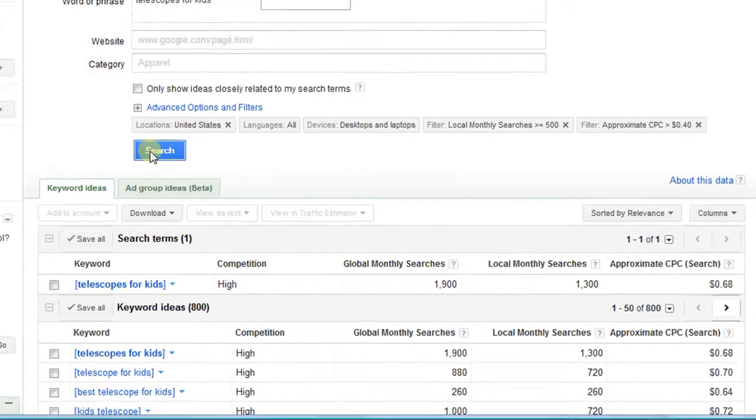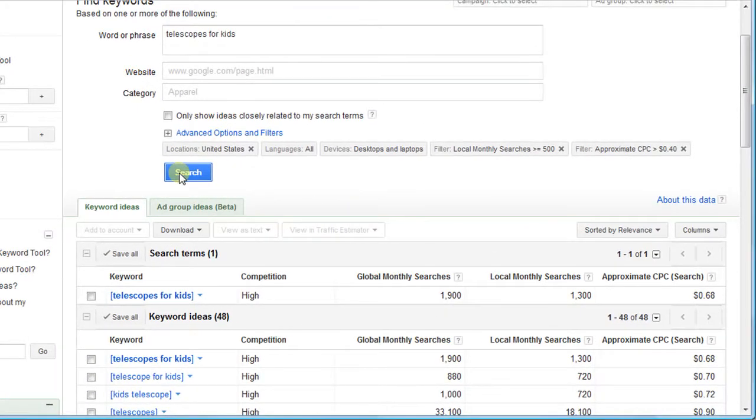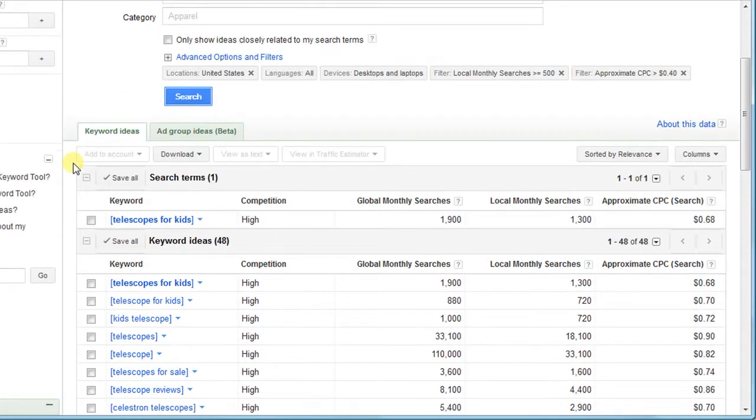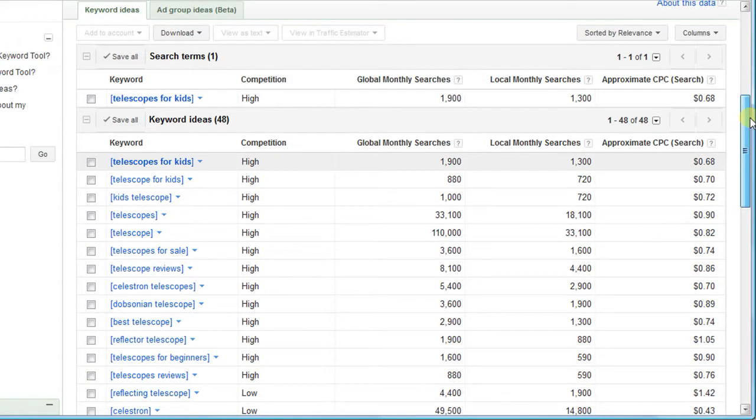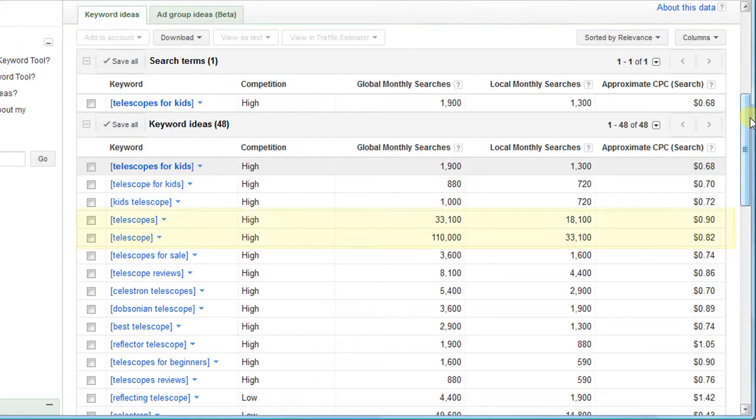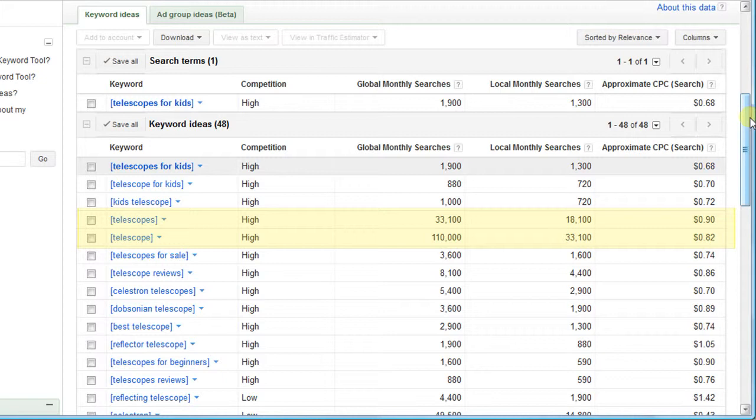As you can see, our Telescopes for Kids keyword passes these tests. If you look at the other keywords on this list, you'll see some large numbers for Telescope and Telescopes. But a large number here usually means there's also huge competition. With these numbers, I like the Telescopes for Kids keyword and I'm ready to move on to the next test.